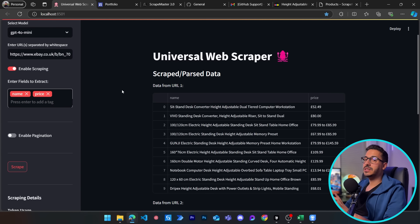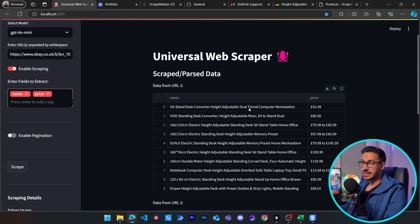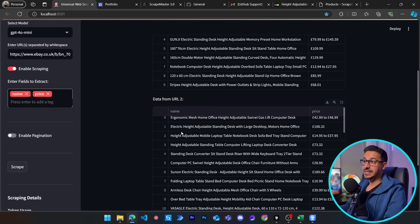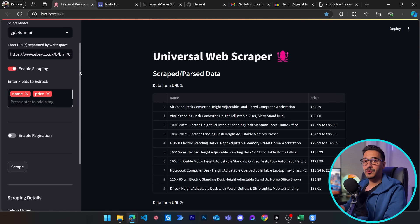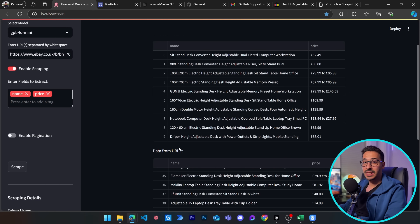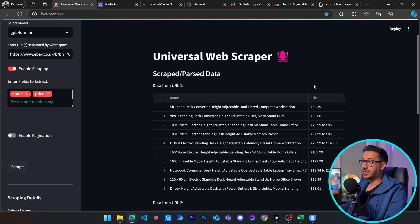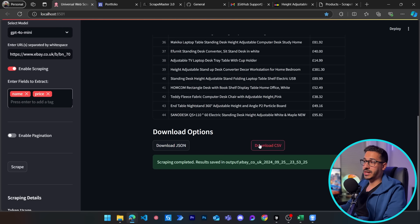The results come back as two separate tables. I chose this design for two reasons: first, to let you see how much data came from each URL separately — here the first URL returned only 10 rows while the second returned far more. Second, when scraping from two entirely different websites like eBay and Amazon, you still want the tables to stay independent. You can download each table individually as a CSV, or download everything combined using the main download button.